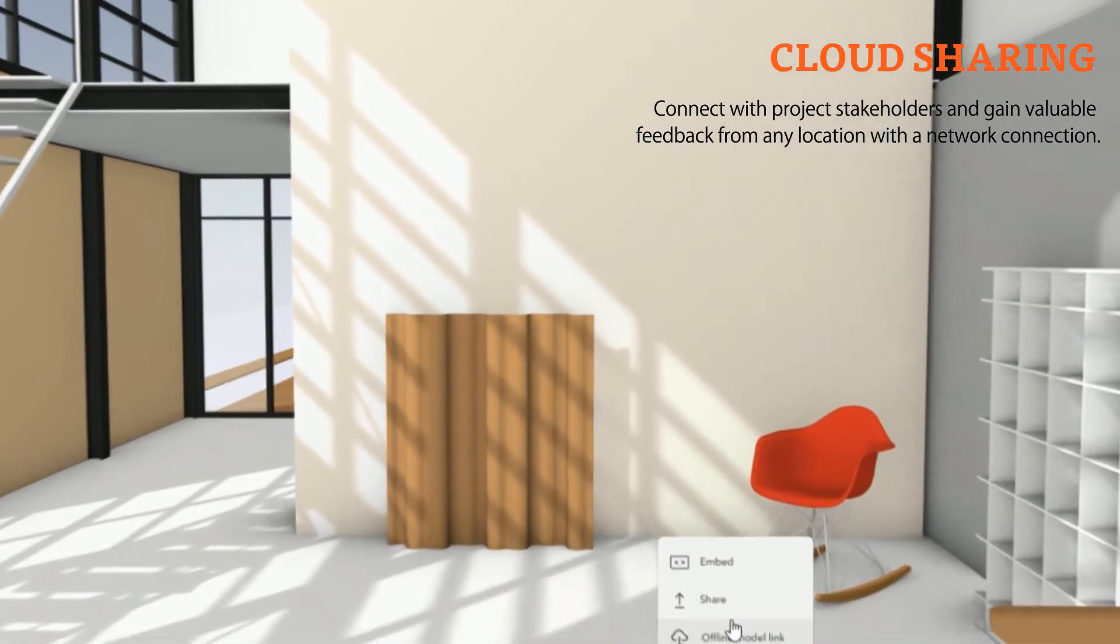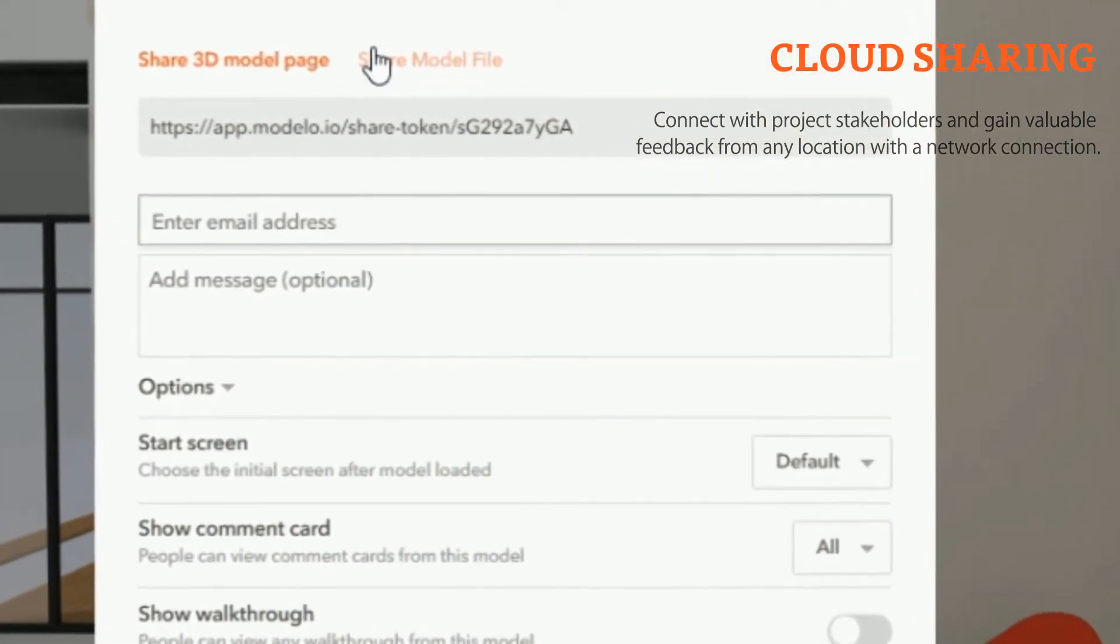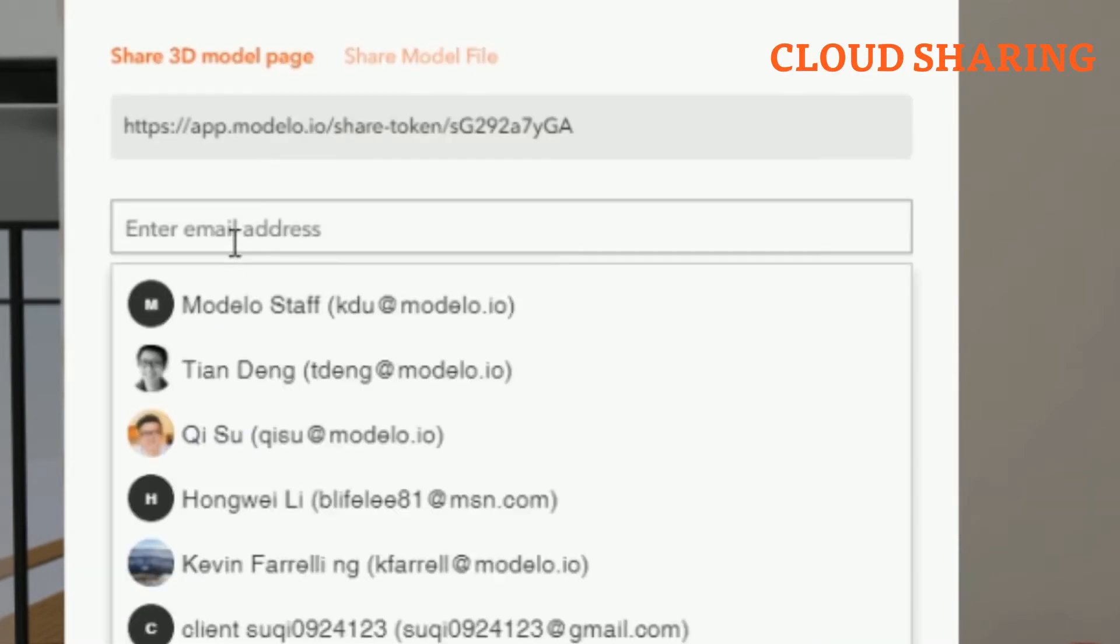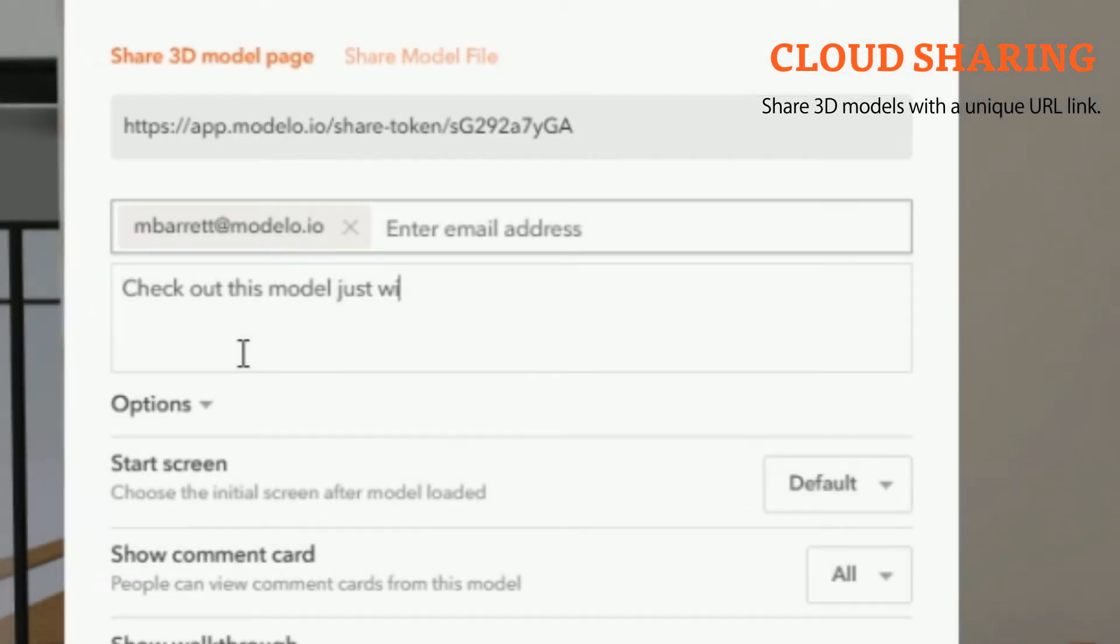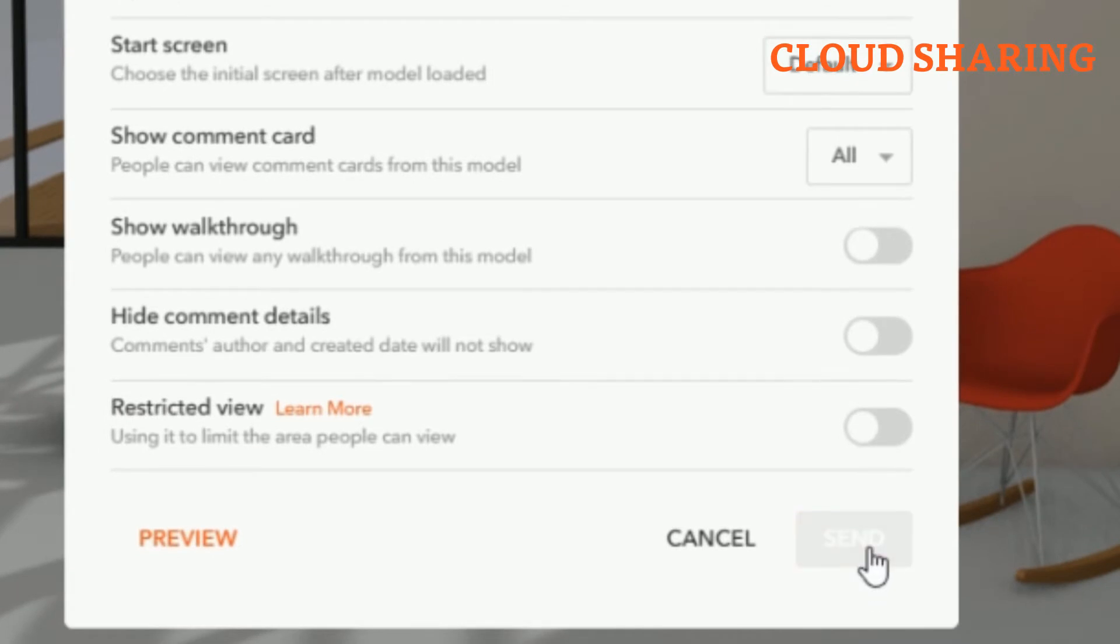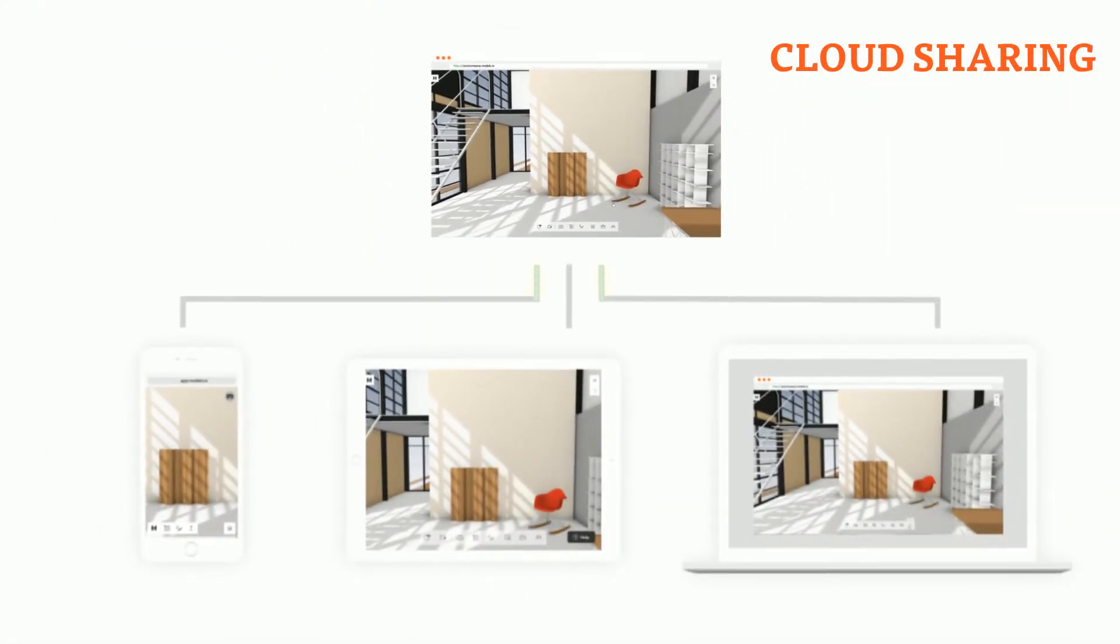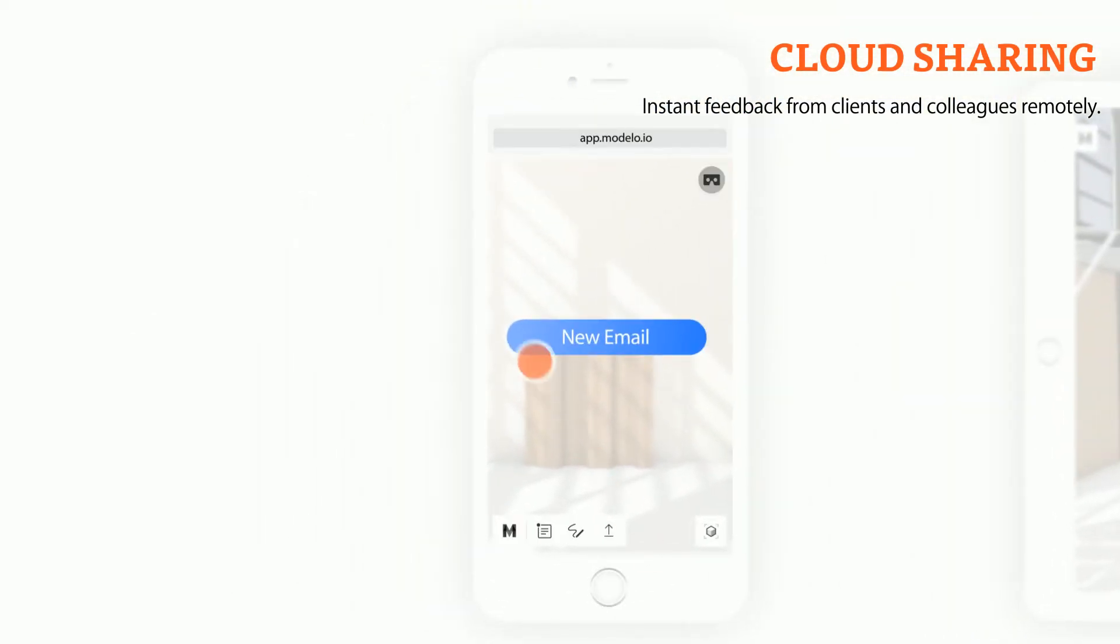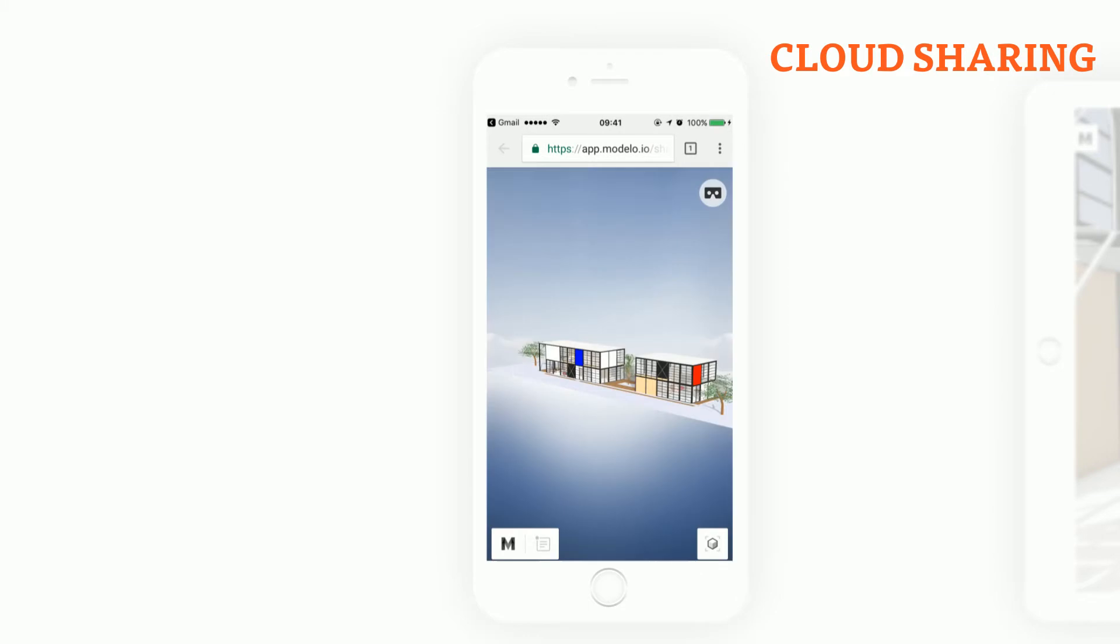And you can share either the original model file or the 3D model page directly within Modelo with a unique URL link. Instantly they're notified after you share. They'll be able to access the 3D model on any device.